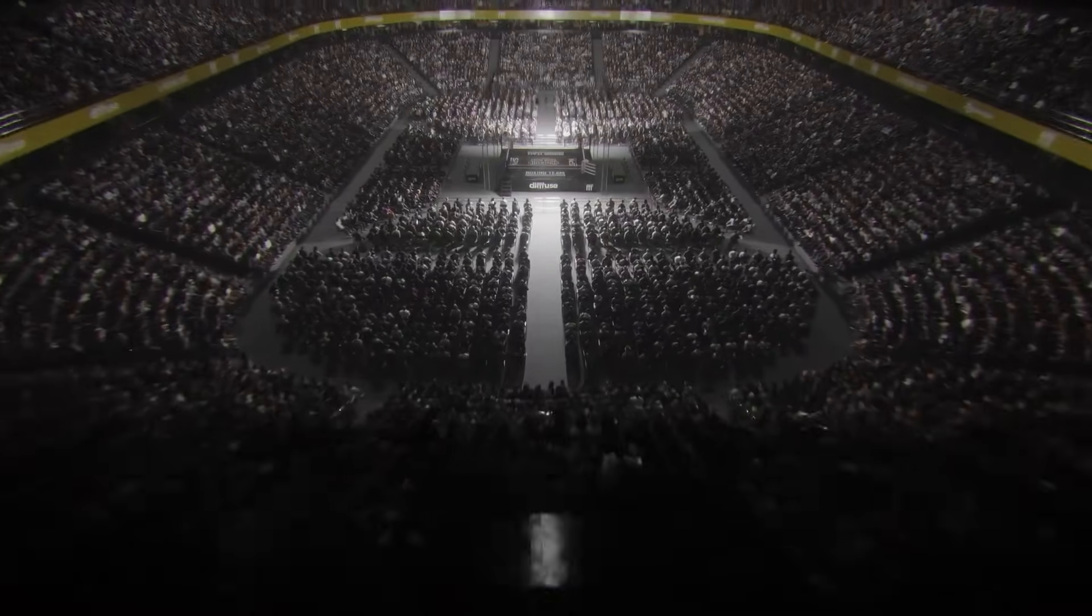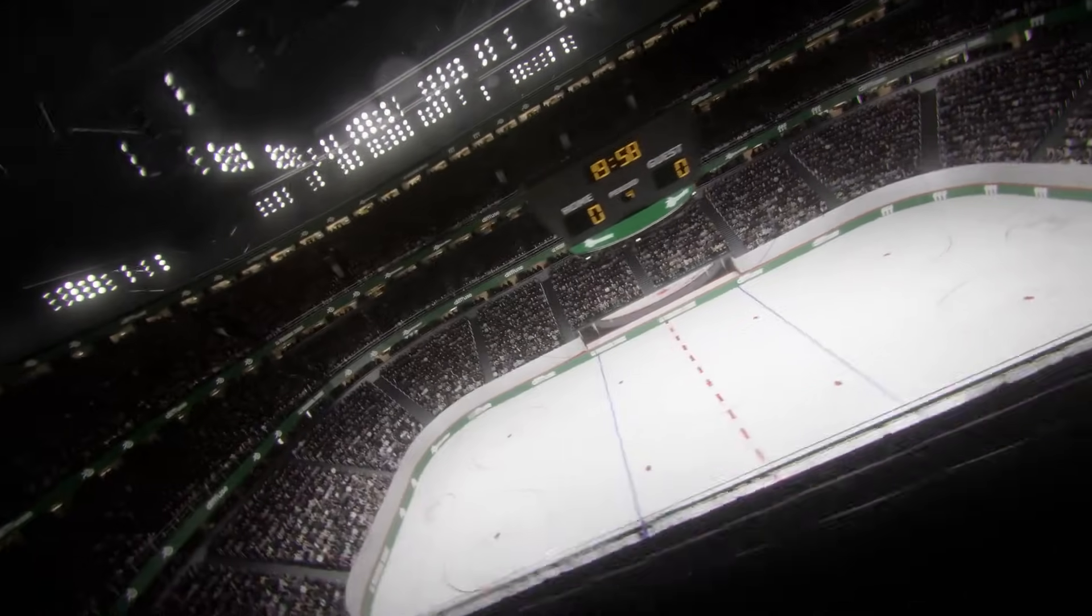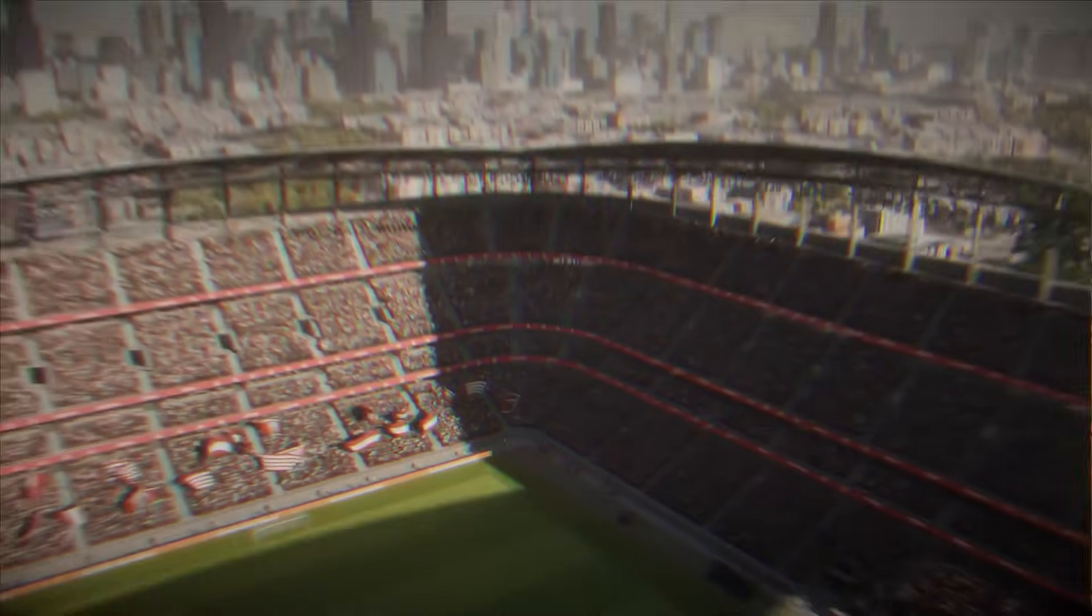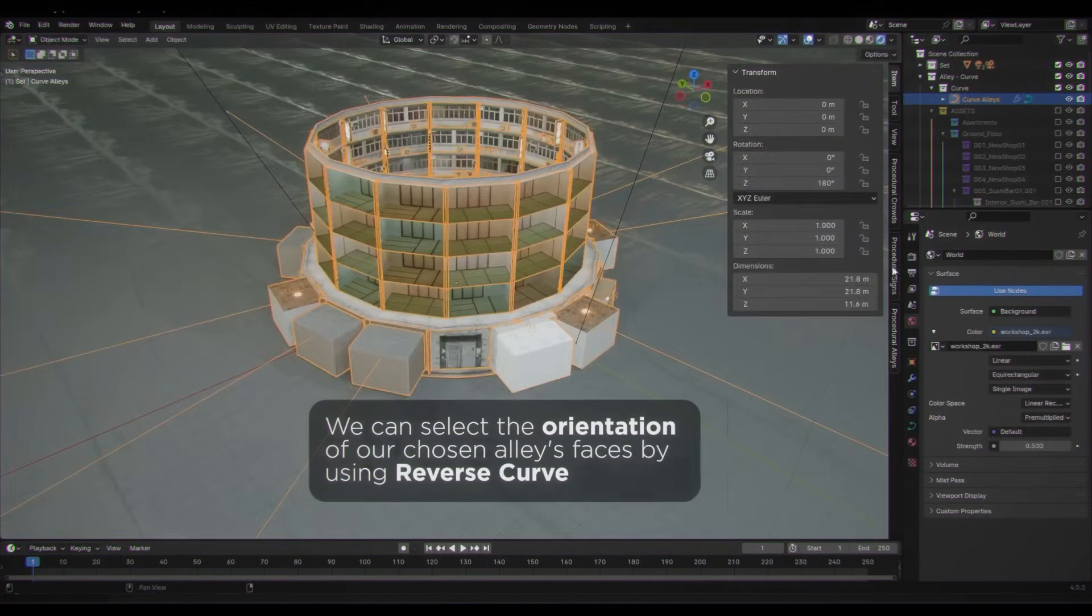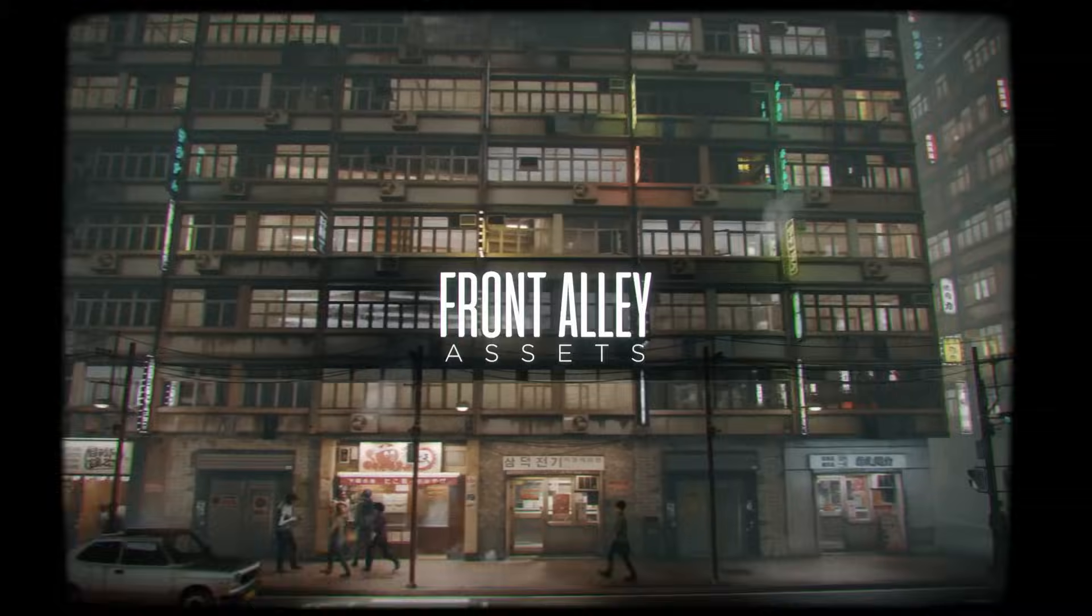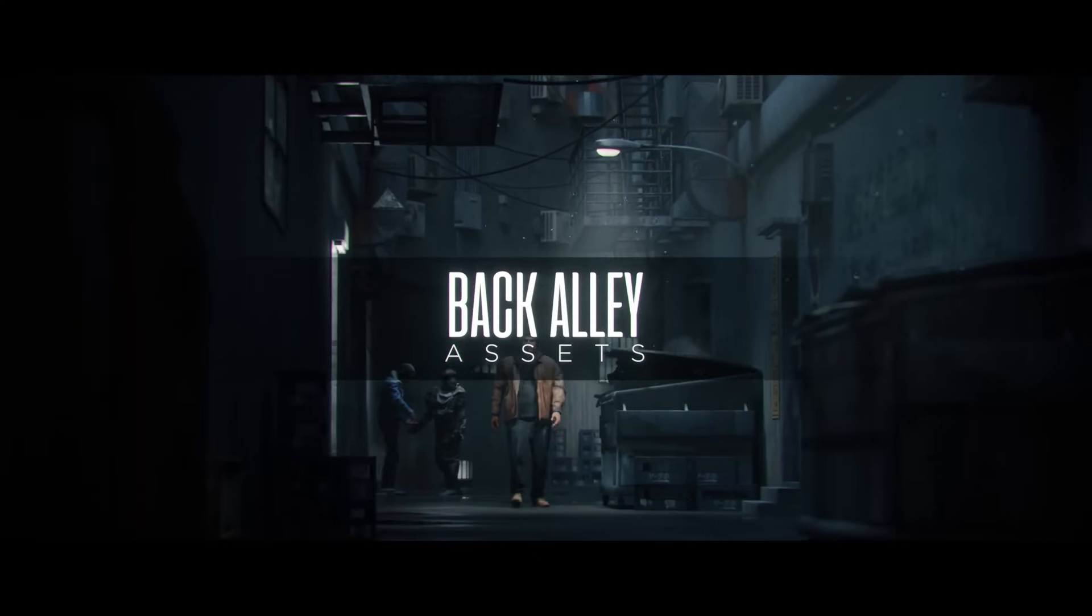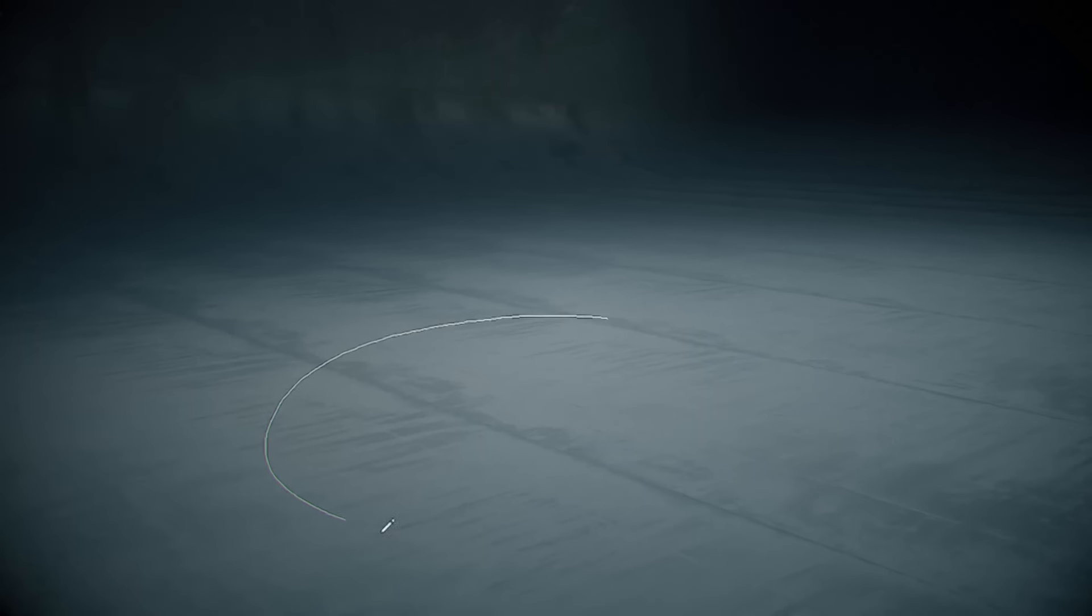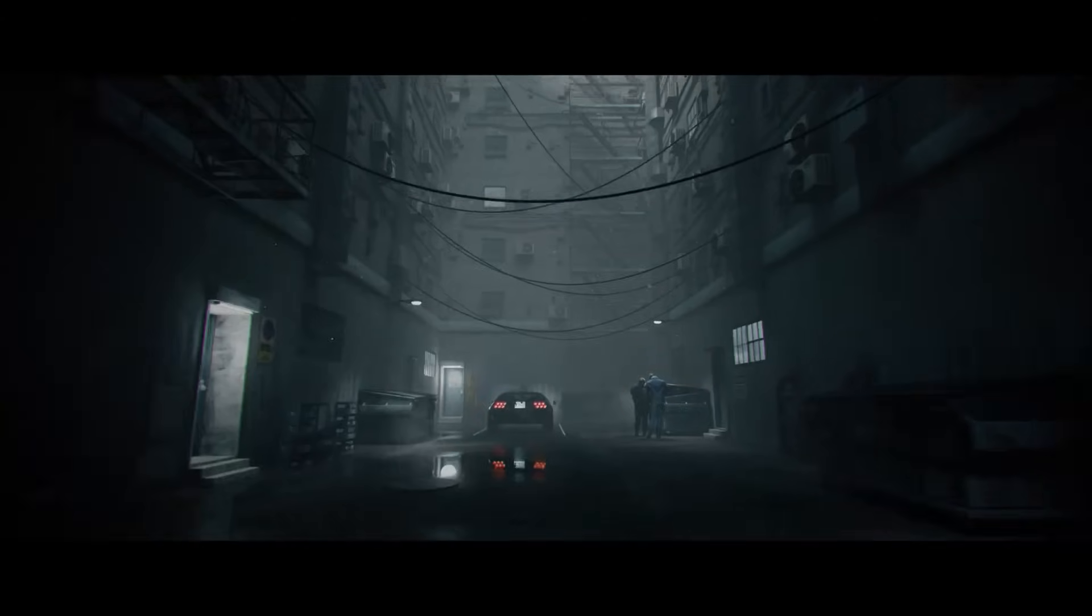And there you have it, guys. If you are interested in these geometry node add-ons, you will find all the necessary links in the description. I hope you guys found this video useful and informative. If you did, please give it a thumbs up. You can also check some of our previous videos. Thank you very much for watching, and I will see you in the next one.